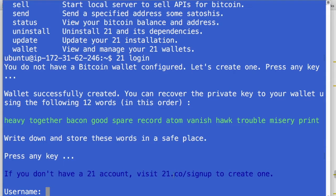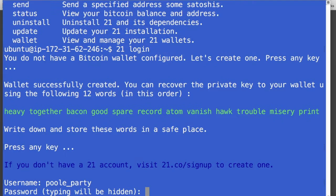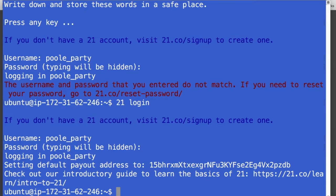And if you don't have a 21 account, you got to go to 21.co sign up. And here they'll give you a big warning saying everything's beta right now. And you have to jump through some hoops to prove that you're not trying to steal money from them. And once you get your account, you can come in here. And I'll just put in mine, pool party, and my super secret password.